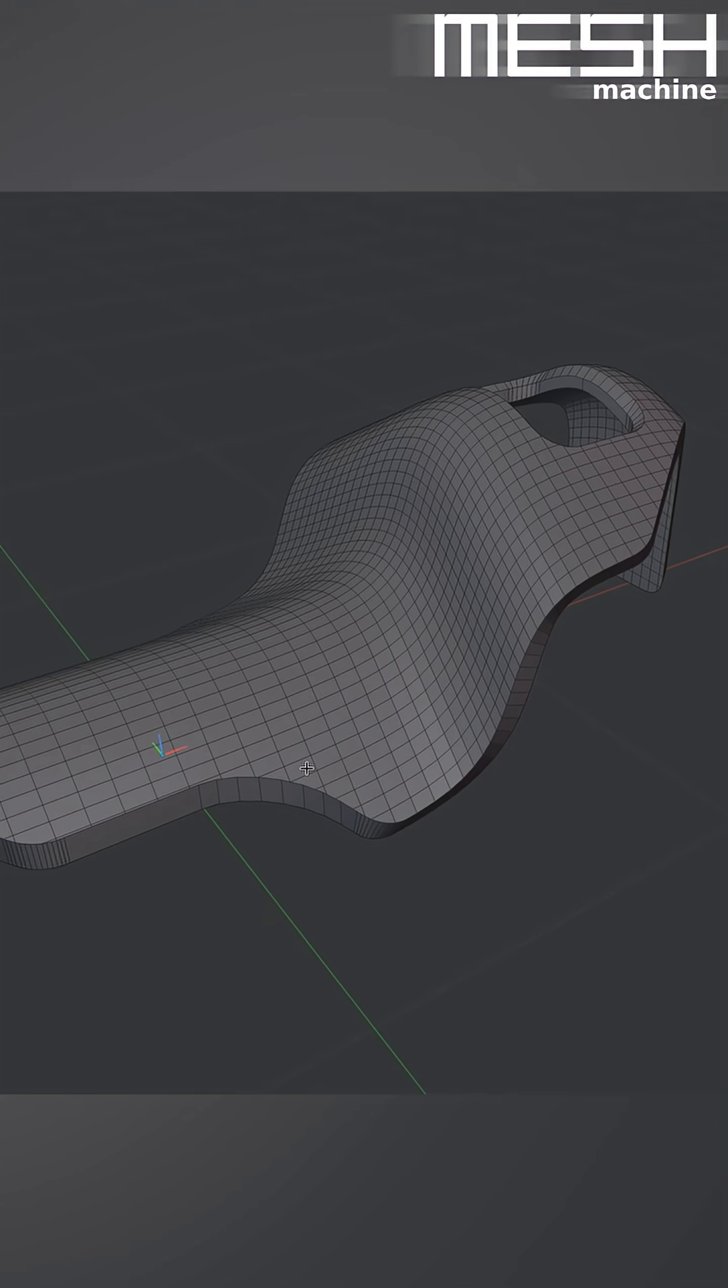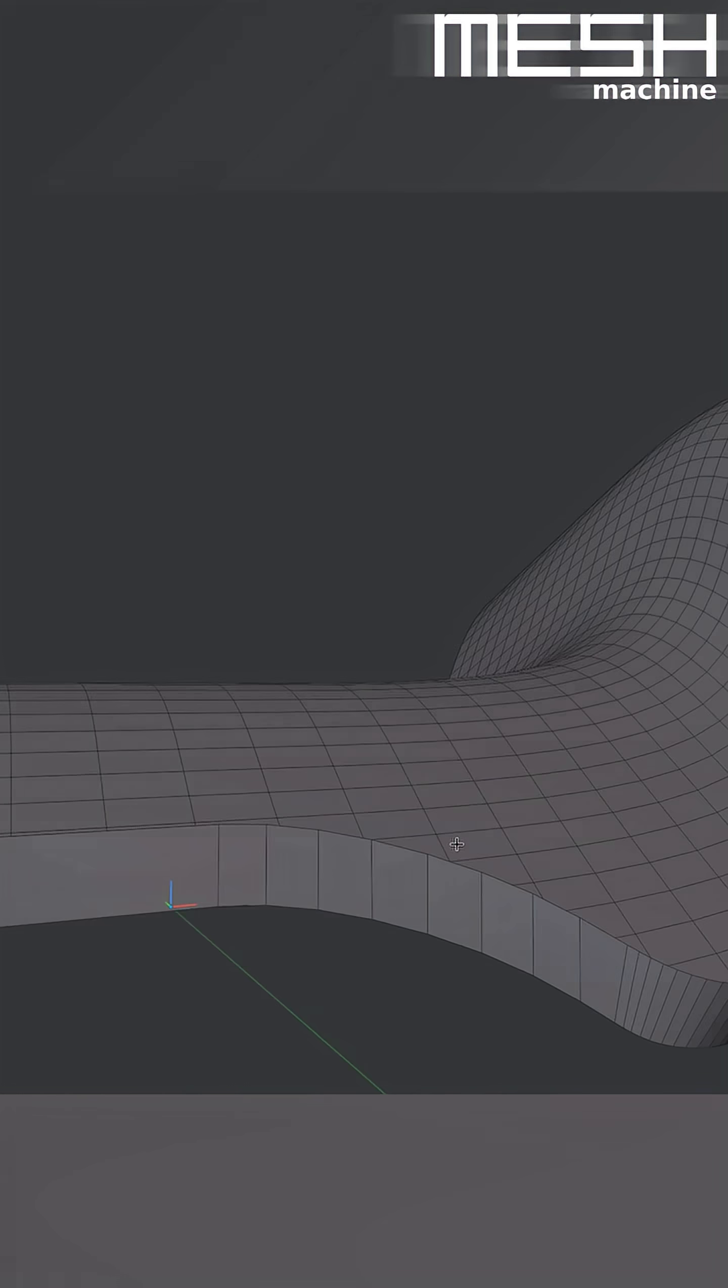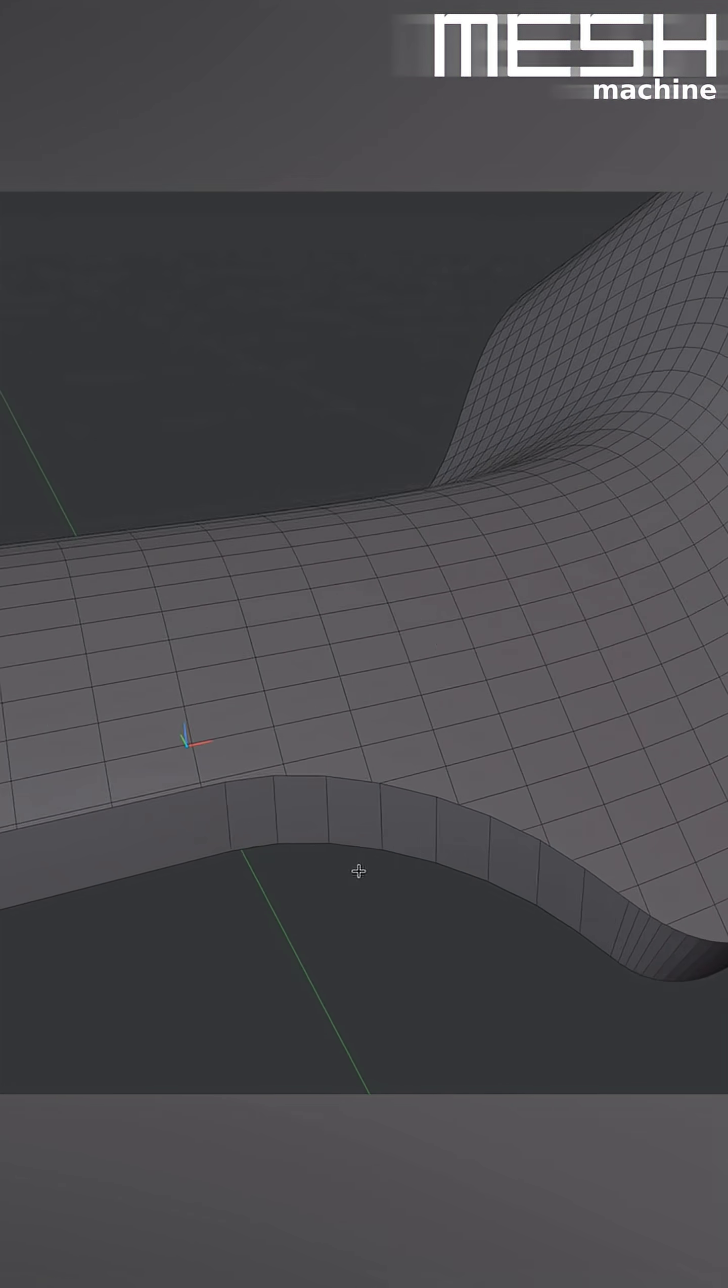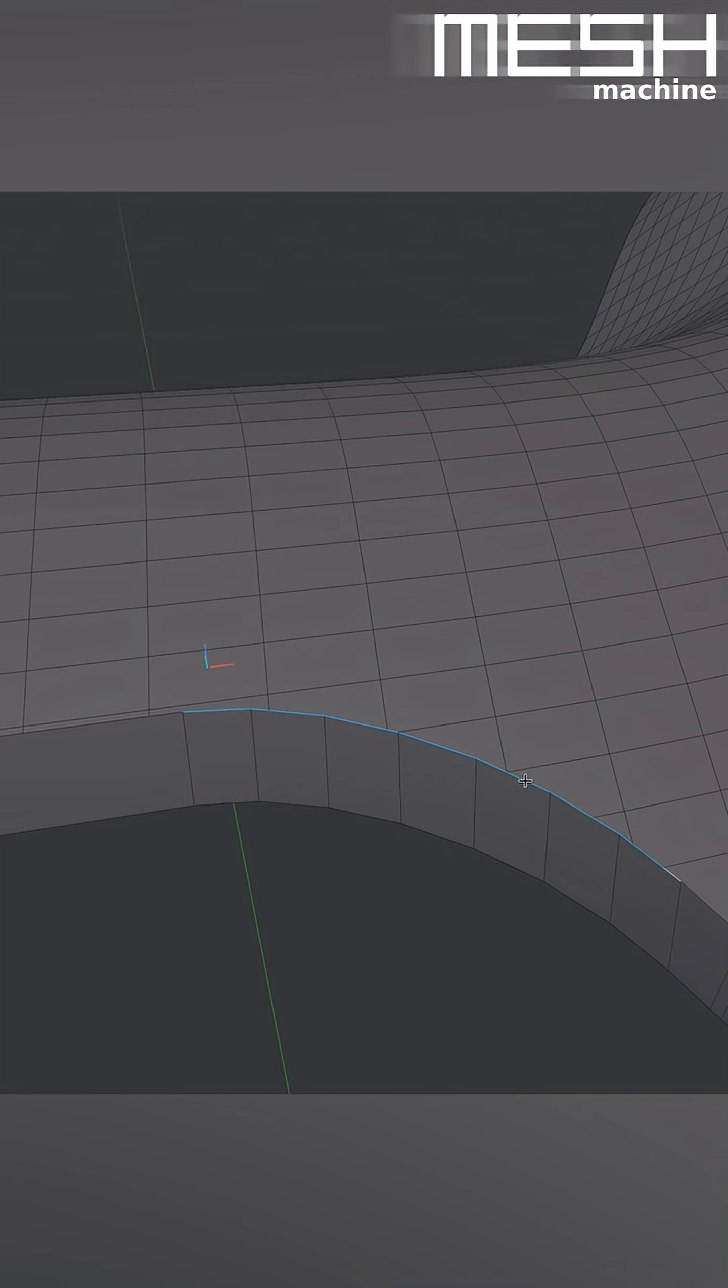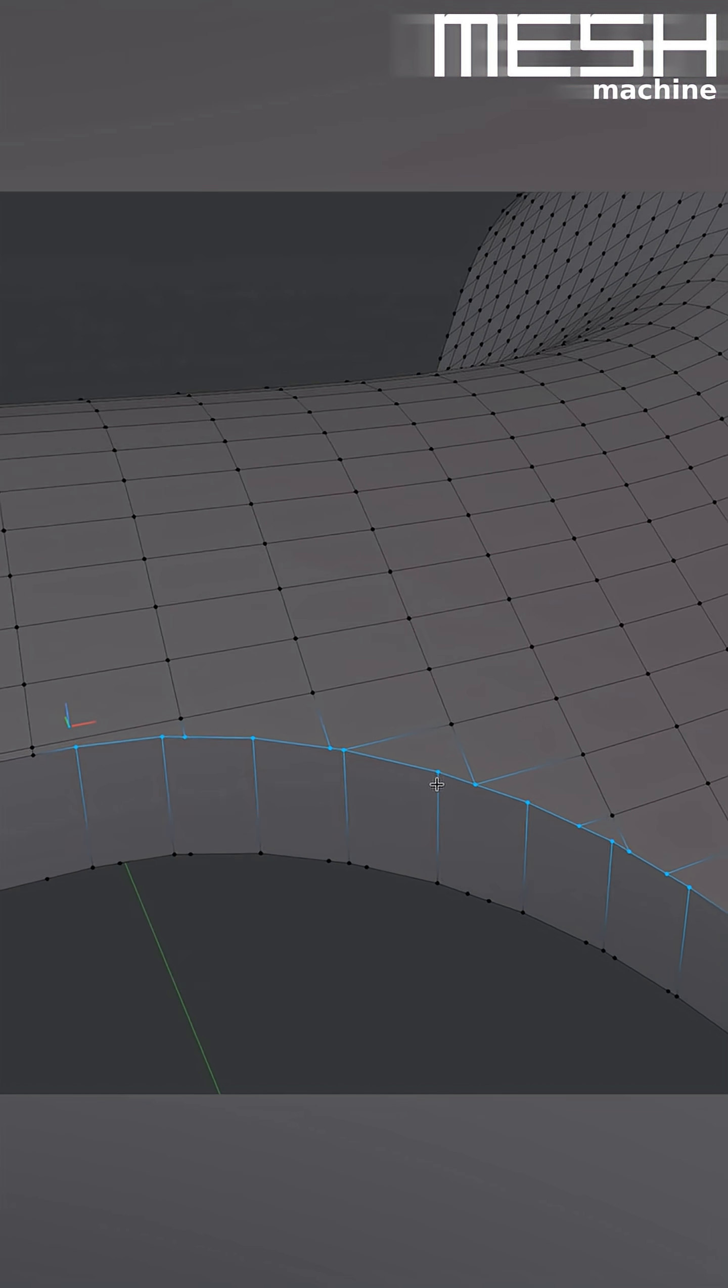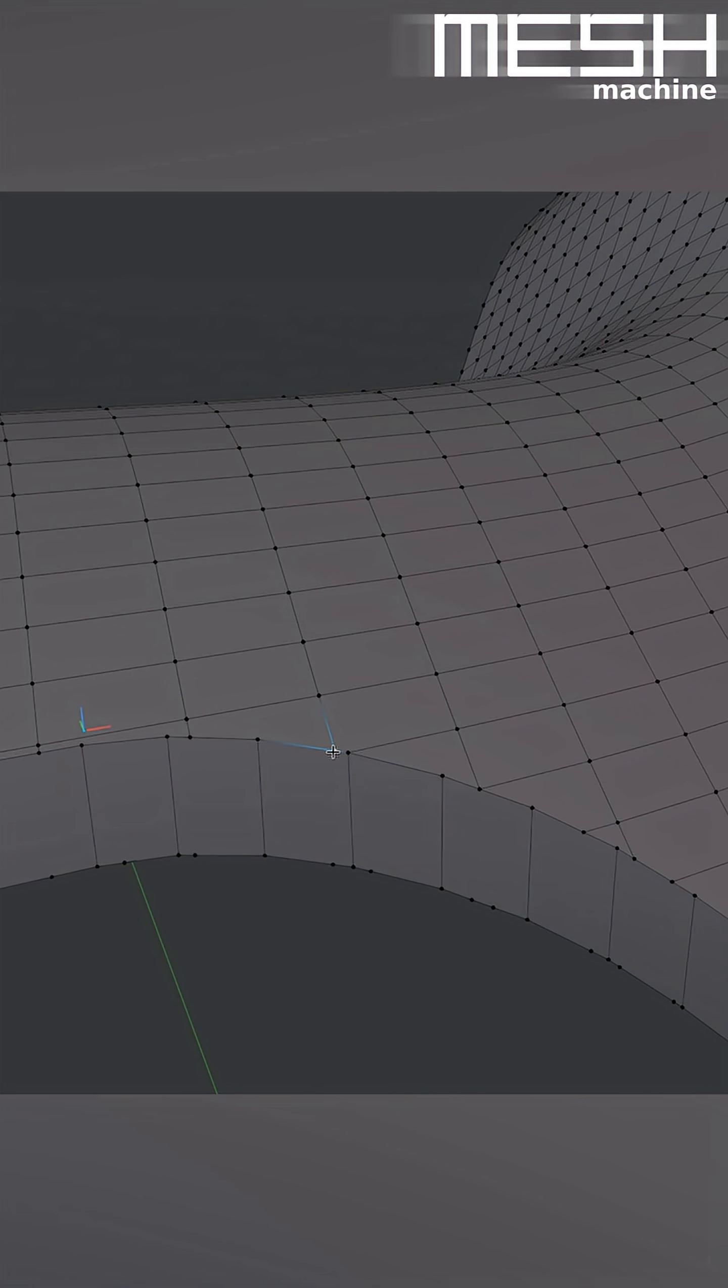Whenever you have an object created using Booleans, especially on curved surfaces, you end up with situations where the edges at the Boolean intersection don't align. You'll have numerous vertices with three edges only, some have an edge going off to one side, and others have an edge going off to the other side.